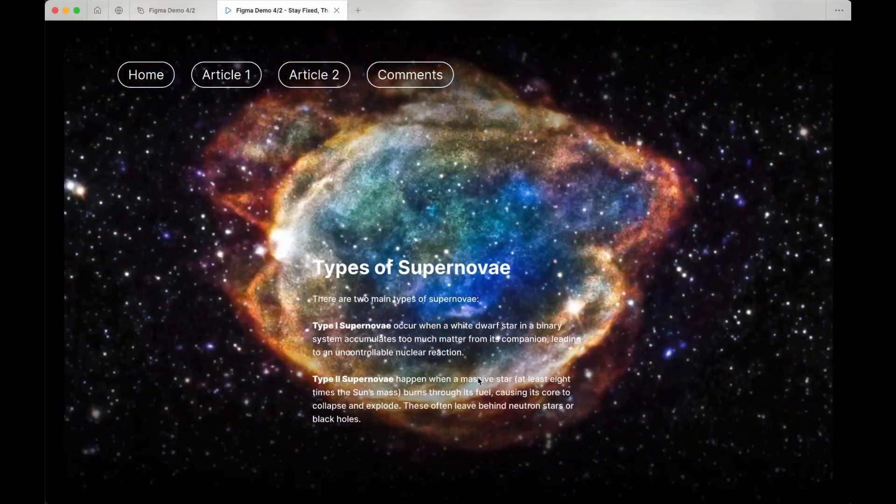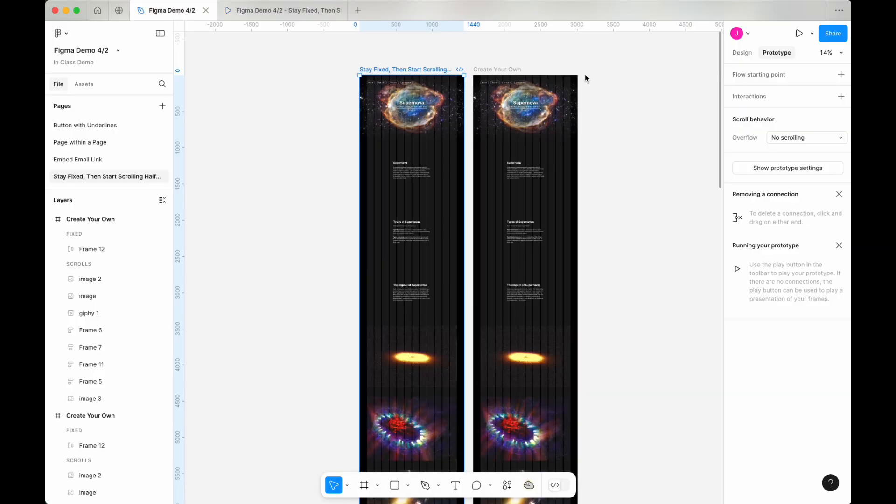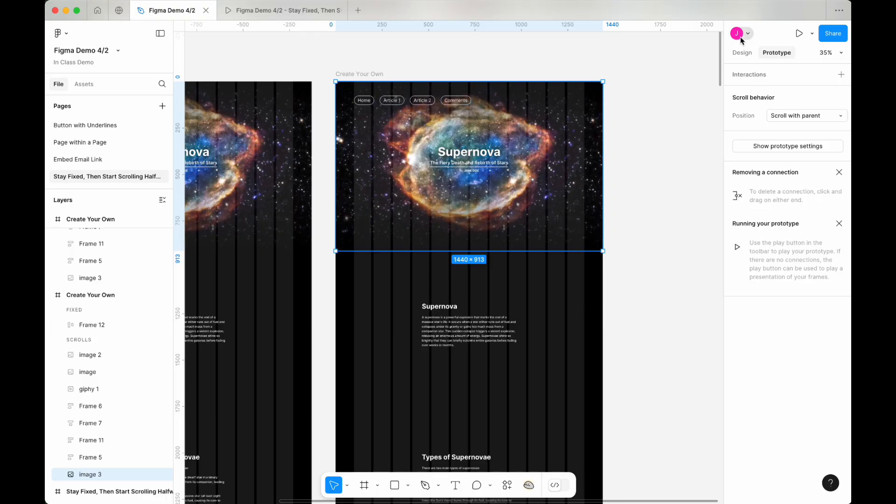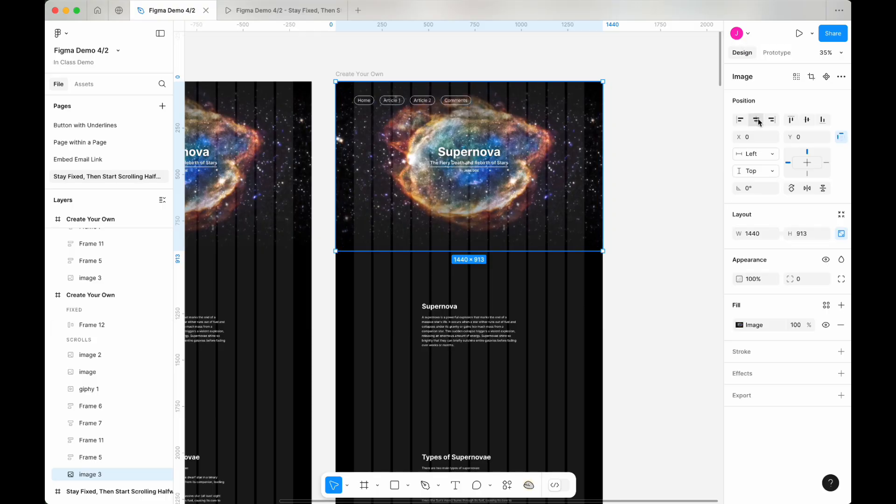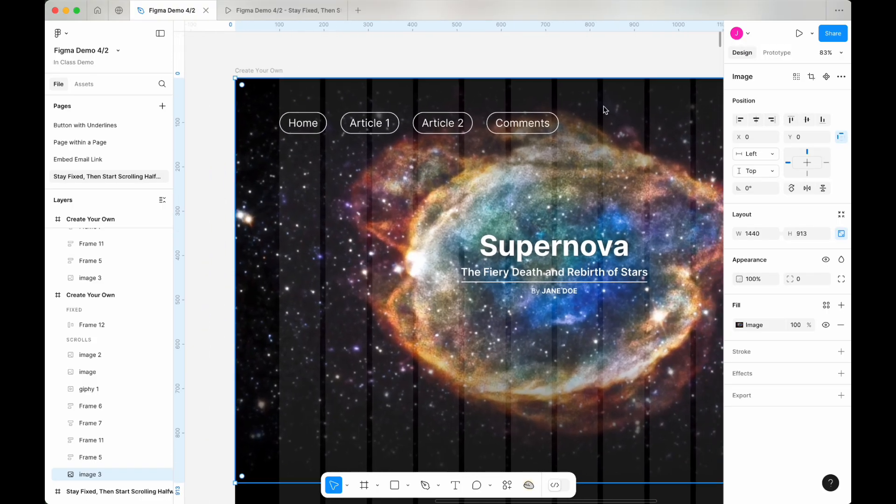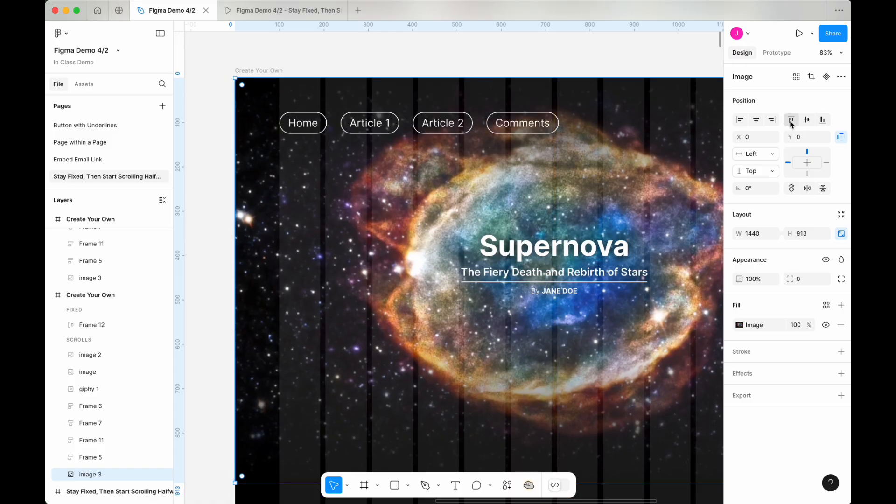First, select the hero image and make sure its top edge aligns with the top of your main canvas. You can do this by going to the position panel and click on the align top button.